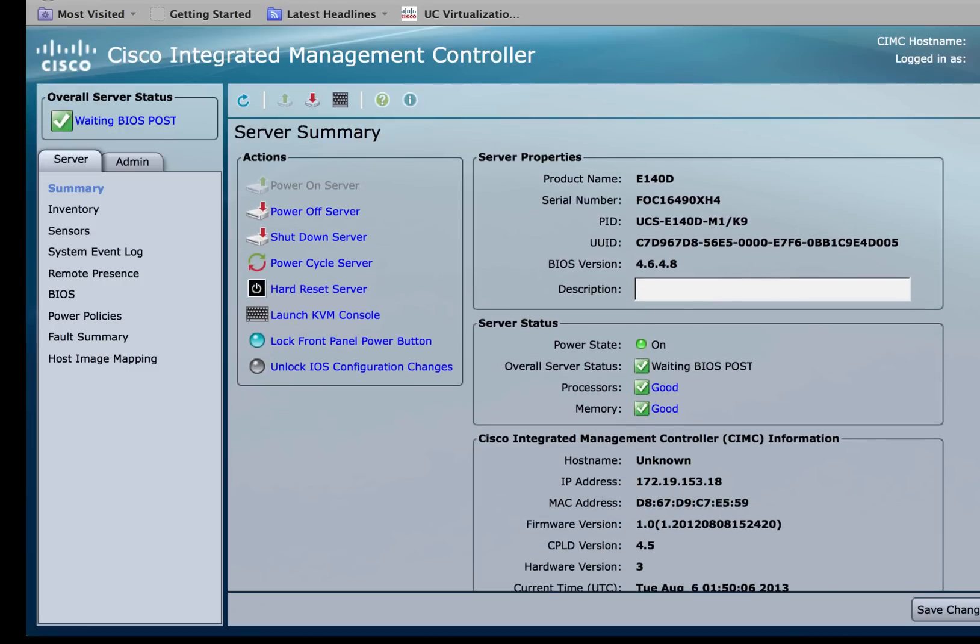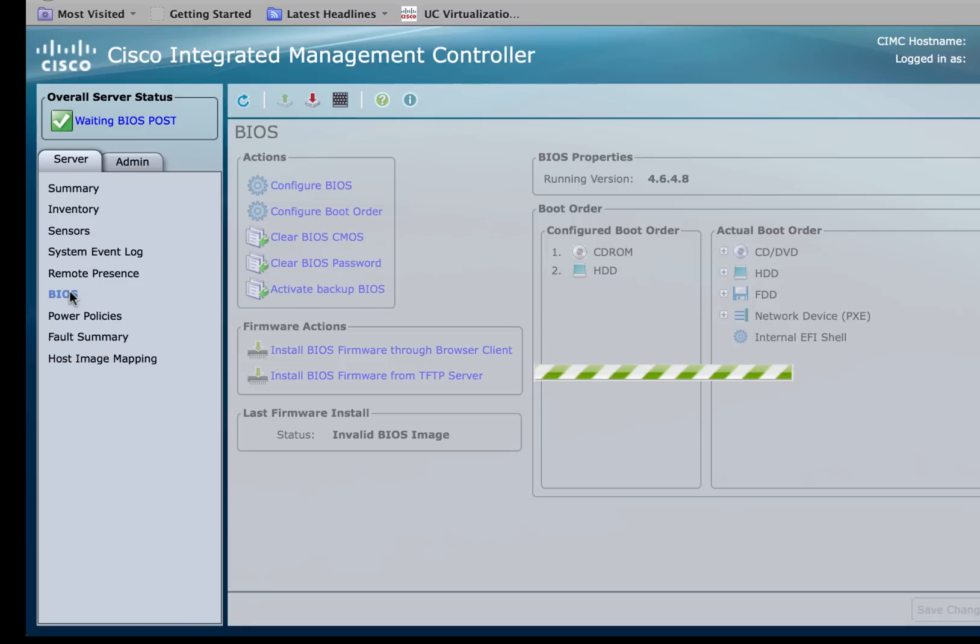Let's start with the BIOS first. Under the server tab, you should be able to see BIOS and click on BIOS.